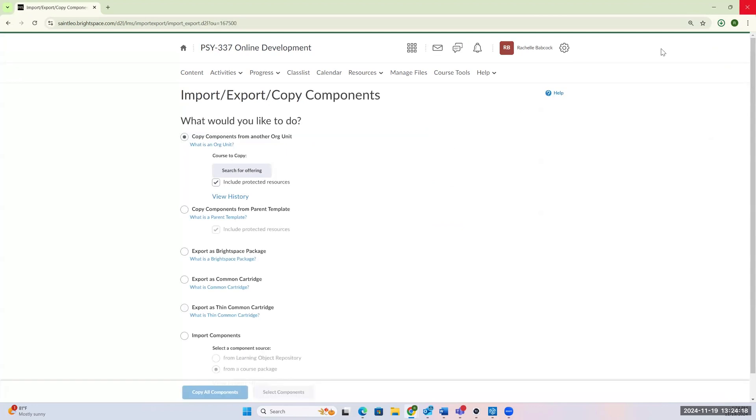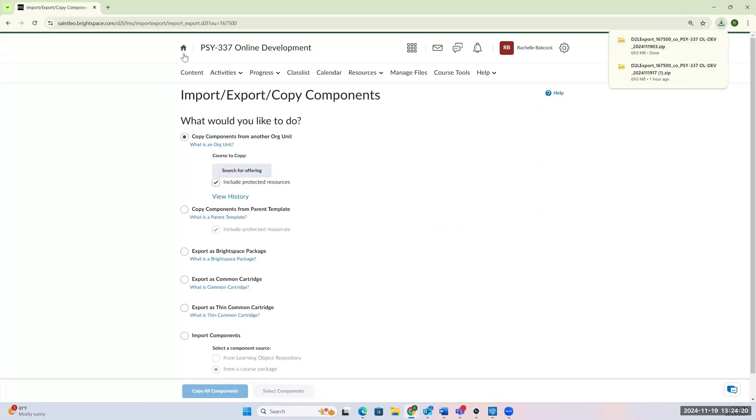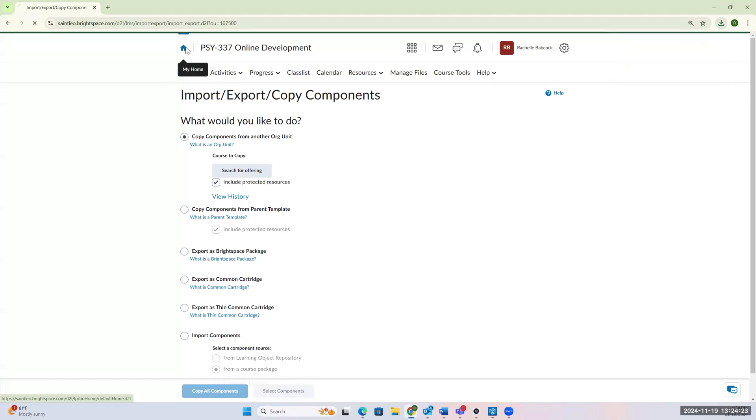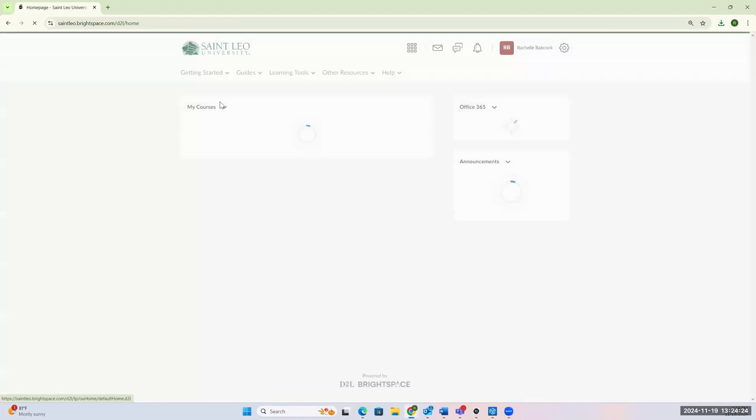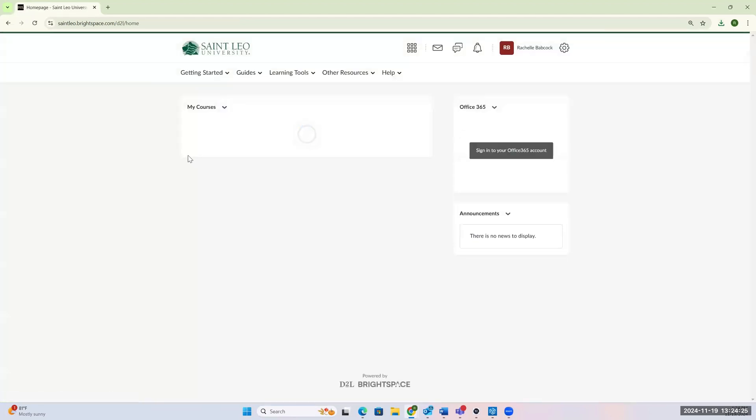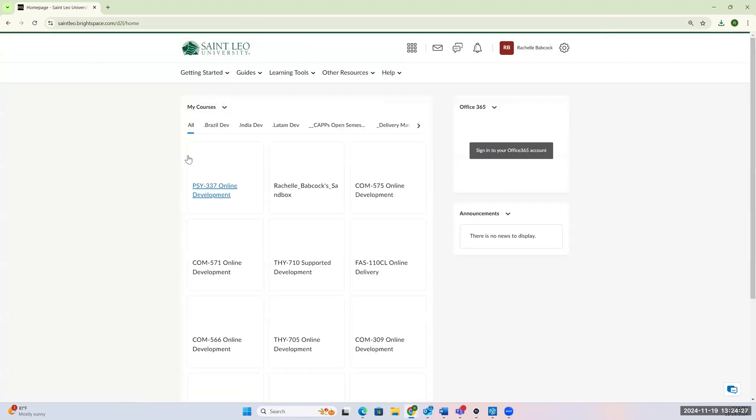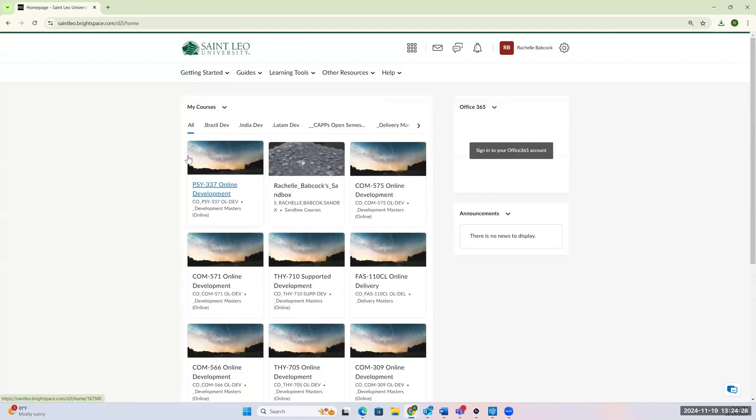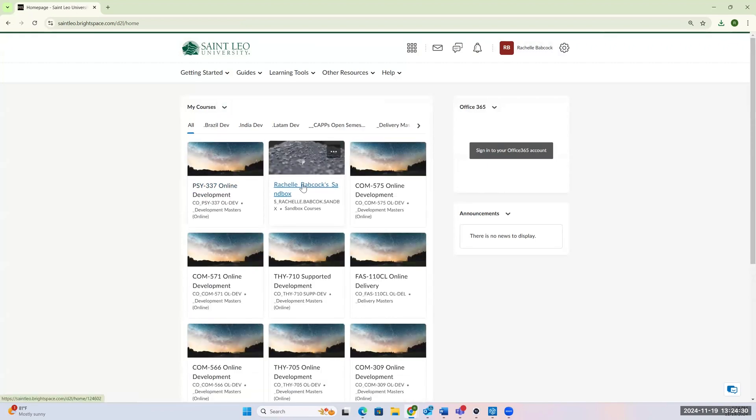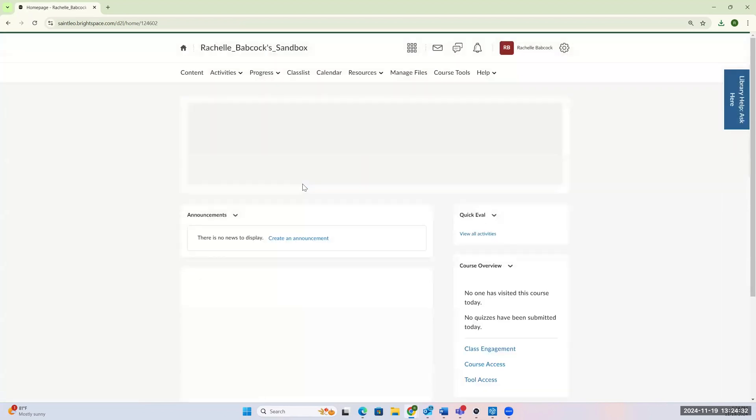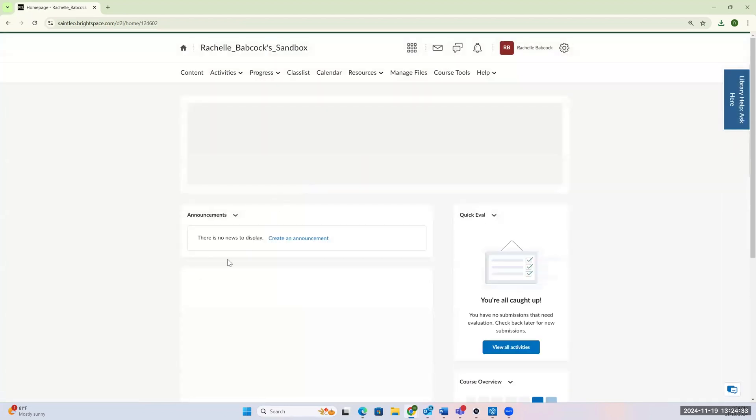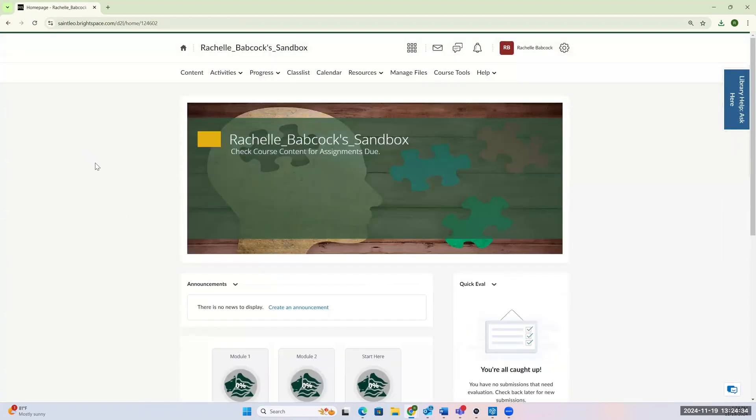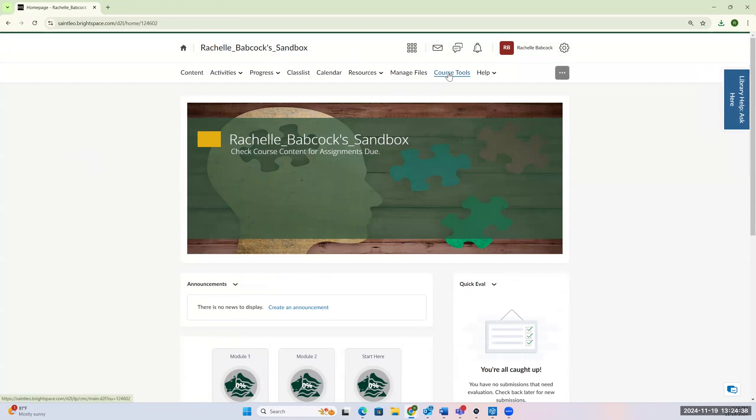Alright, so now I want to go to my home, and I want to find the course I want to import this information into now. So I'm going to go to my sandbox, because that's where we're going to import it. And we're going to go to the same course tools, and back to the import export.